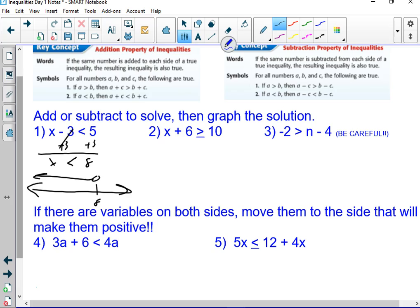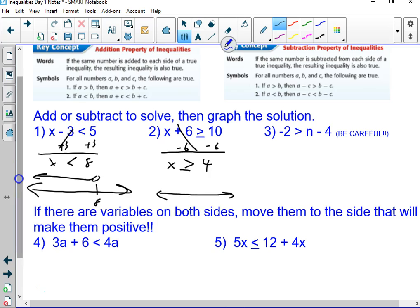If this was x plus 6 equals 10, what would I do? Subtract 6. So I'm going to do the same thing. Except instead of x equals 4, x is greater than or equal to 4. Real quickly, I just draw a number line, an arrow, put 4, and put a closed dot — greater than or equal to — and go right.